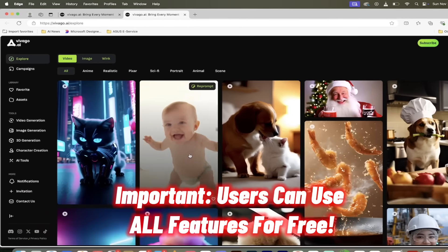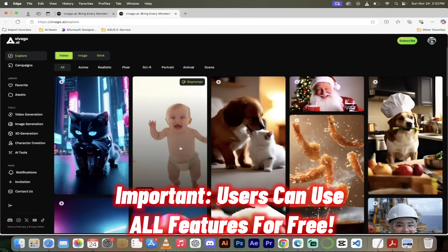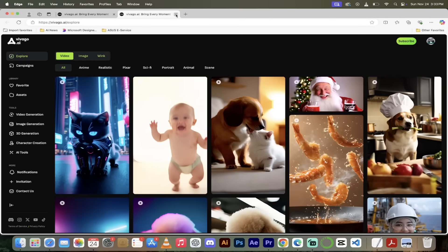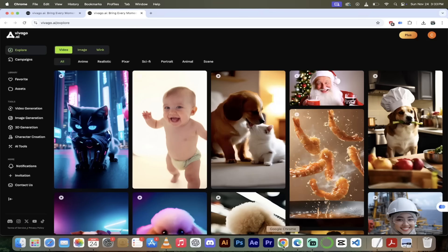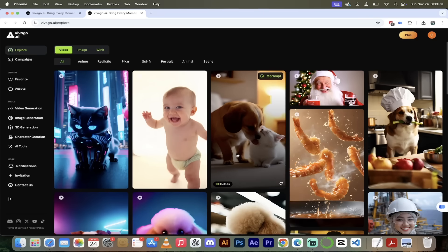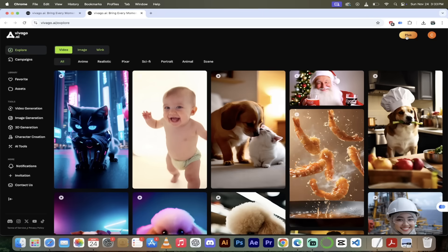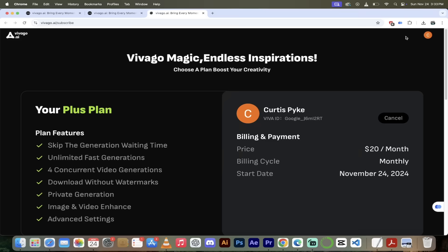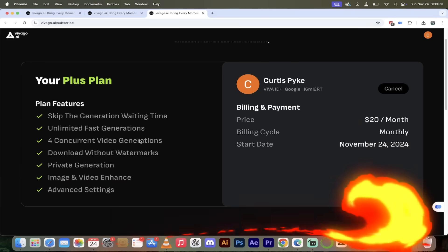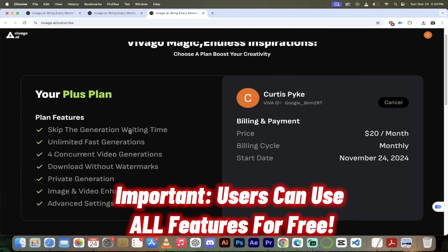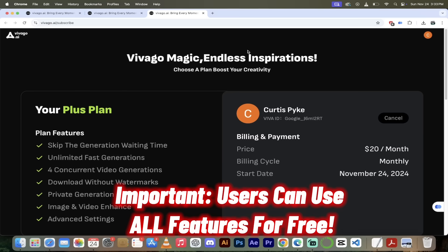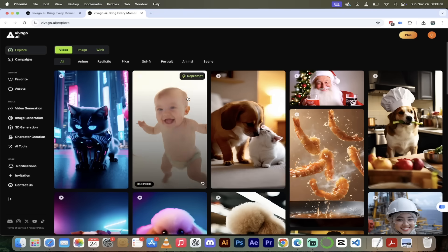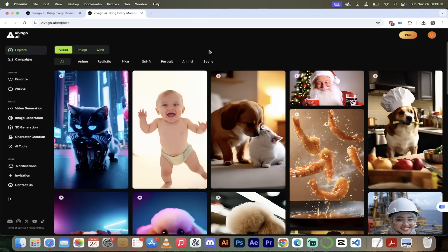I really like this because you get to try it before you buy it. I'm going to switch over to Google Chrome because on this one I am signed in and I have a paid account — in fact, I have the plus account. So you can see that here. I could skip the generation waiting time and all those other fancy things, four videos at once, etc. But the point is to show you how good it is.